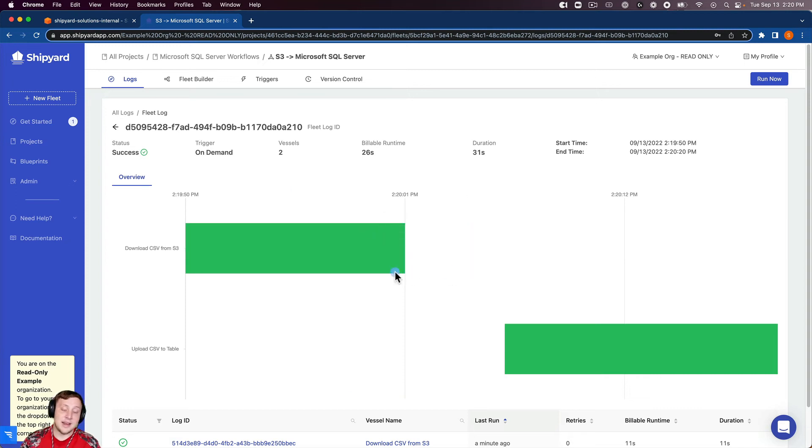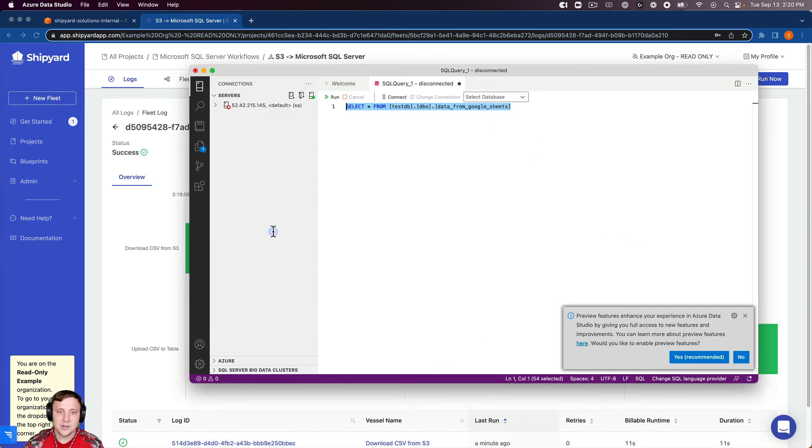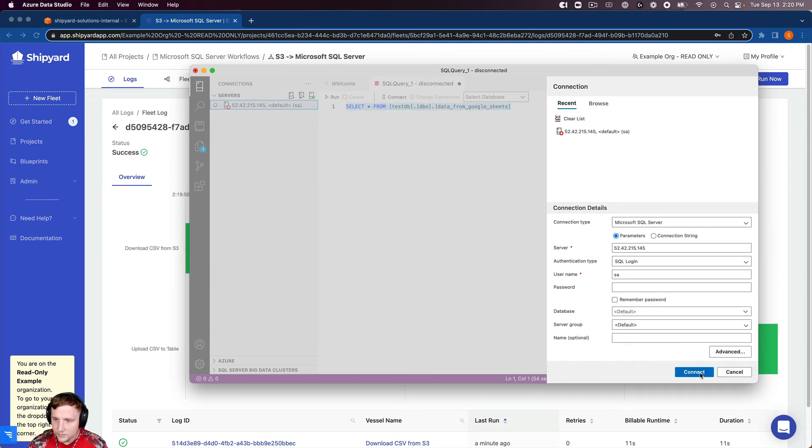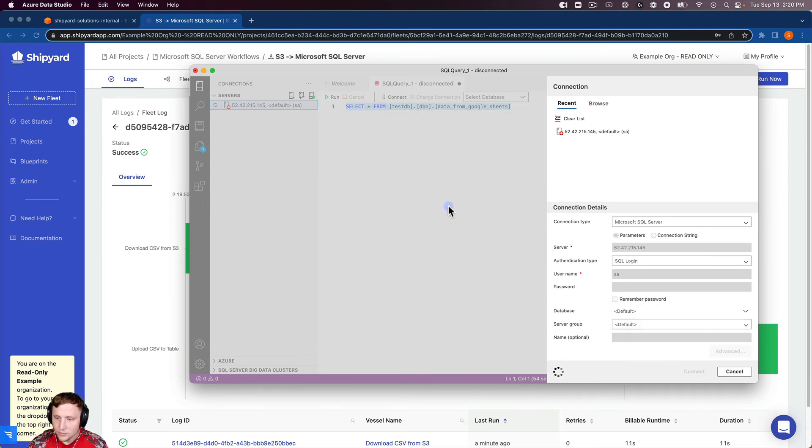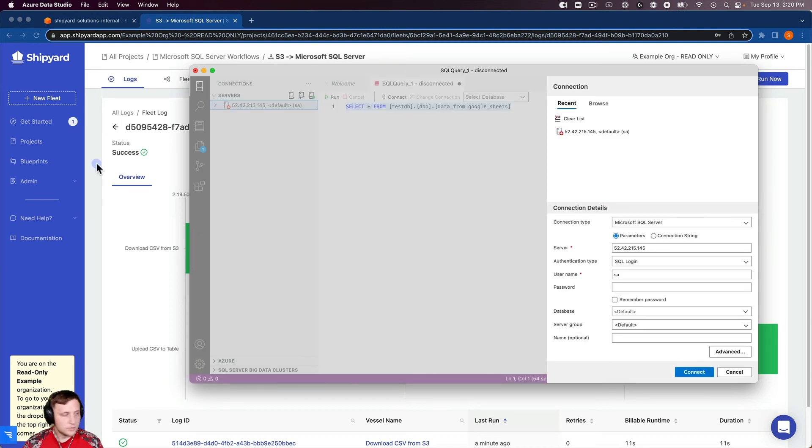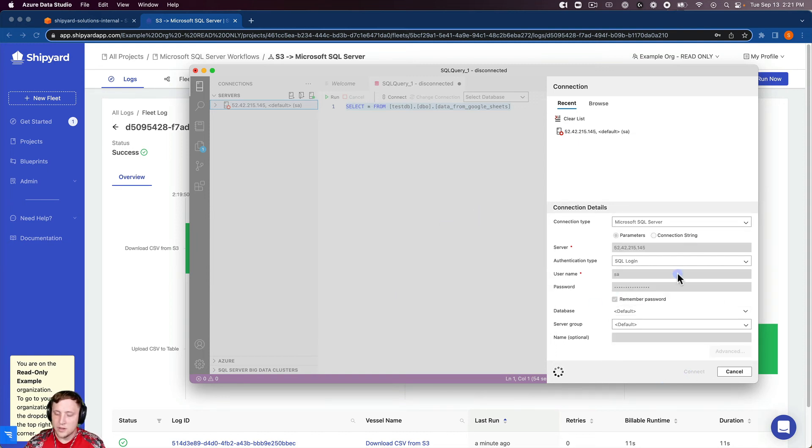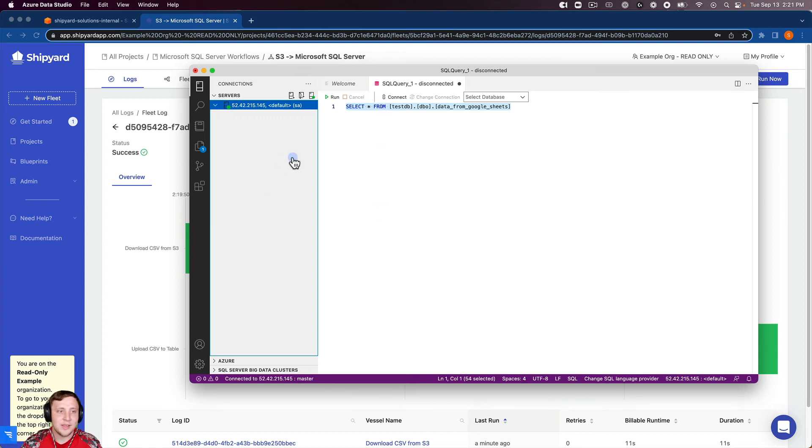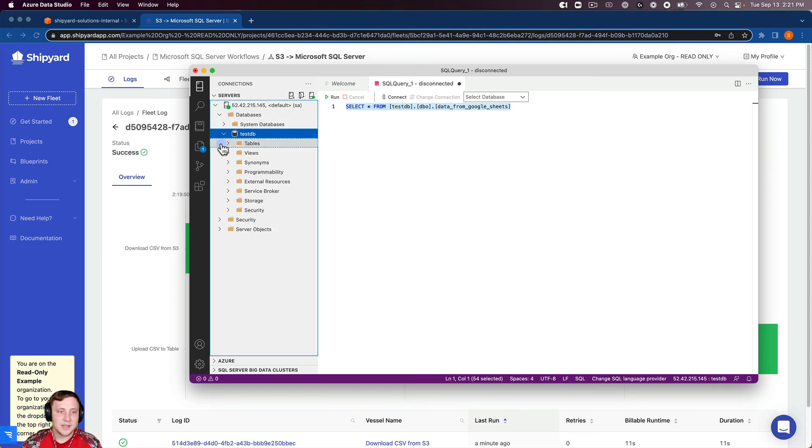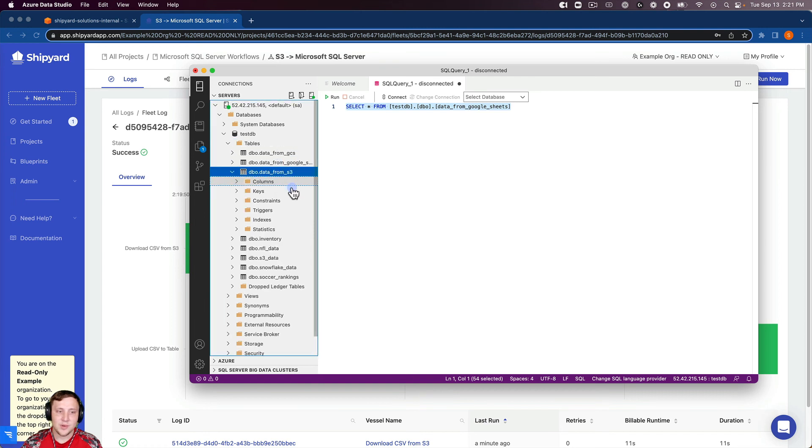Go back to my fleet builder. You can see it is now finished uploading to SQL server. I can open up my SQL server instance here. I can refresh my database. Reconnect to it real quick, put the password in and then reconnect to it. You're going to be able to see that table inside of databases, testDB tables. We're going to be able to see our data from S3 there with our columns and keys and everything that we want to see there.